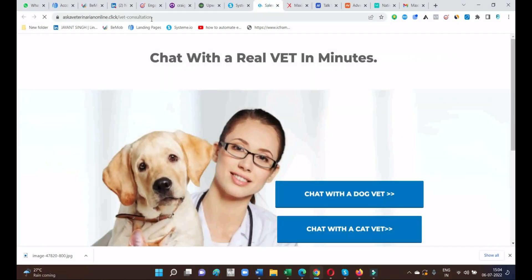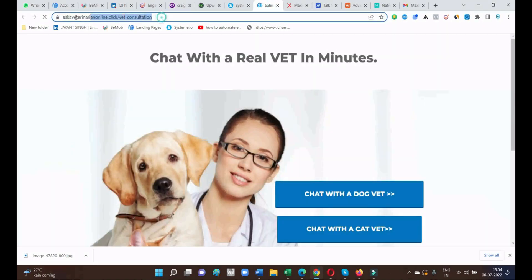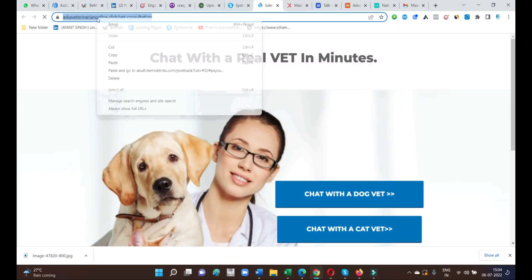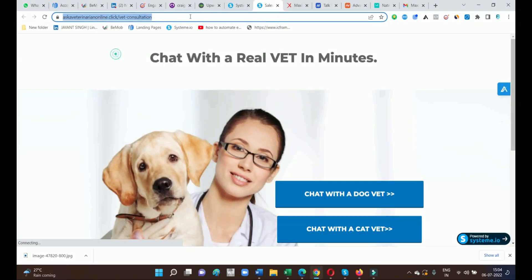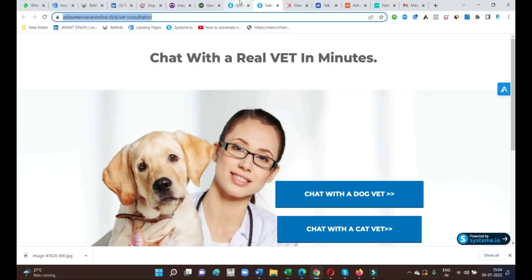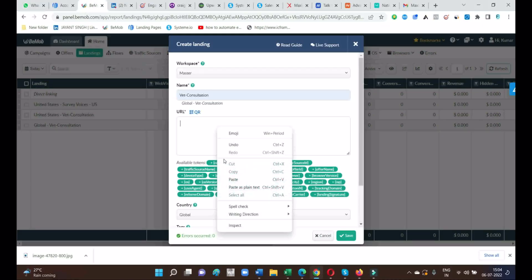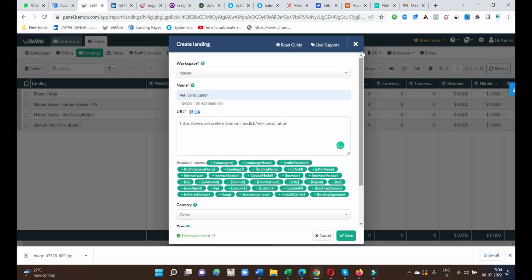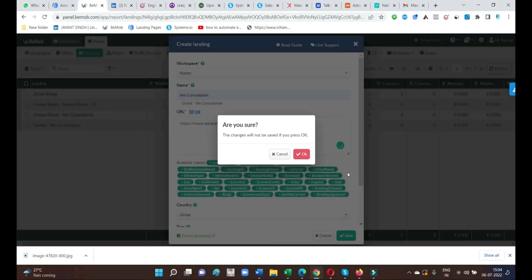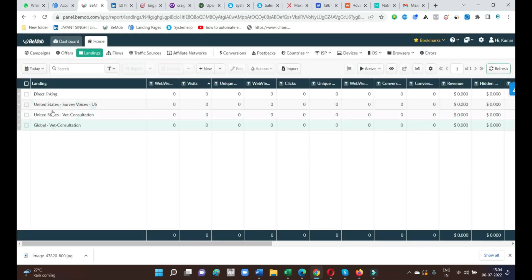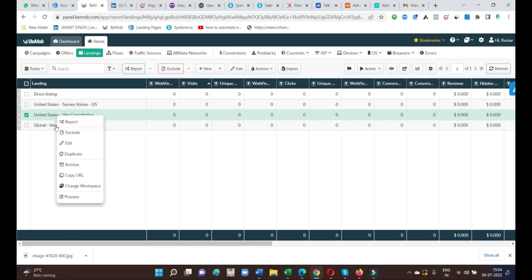Just copy down this link and copy it. Then in BeMob paste it inside. In this way our third step is clear — we have successfully configured our affiliate network, traffic source, and landing page.